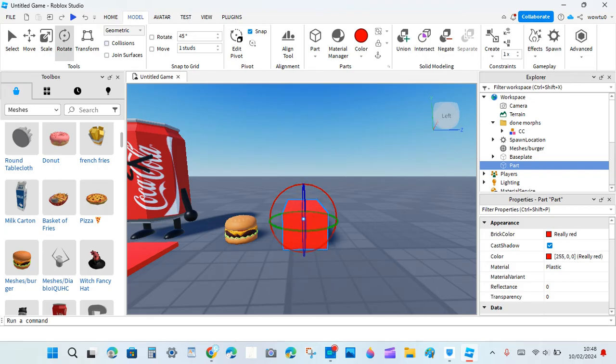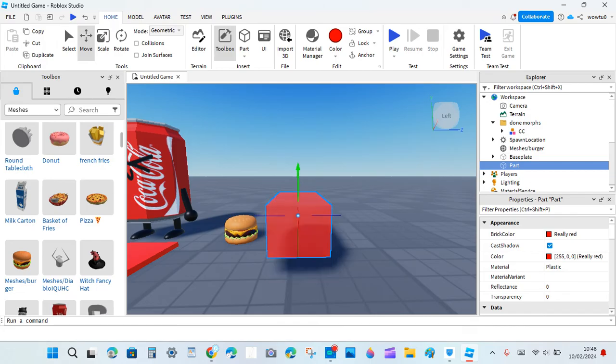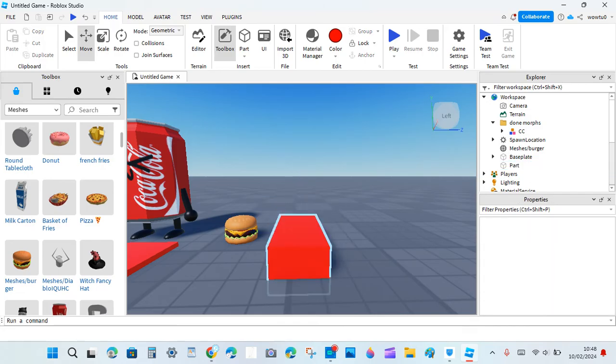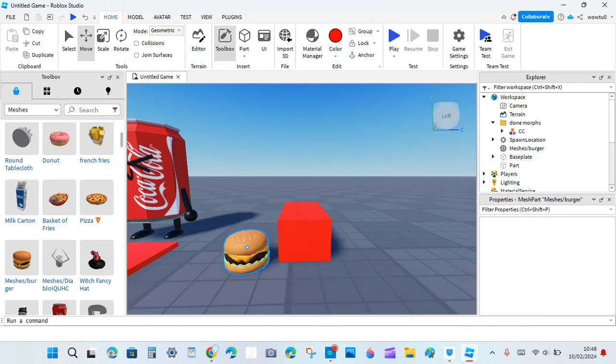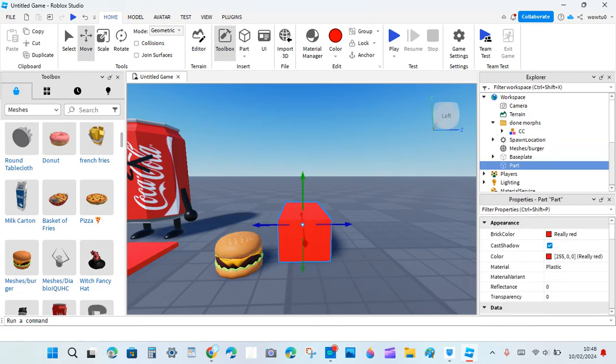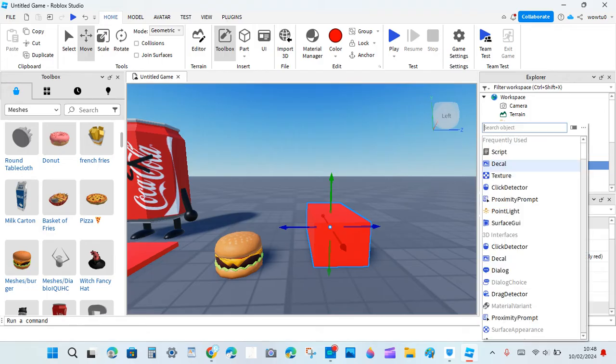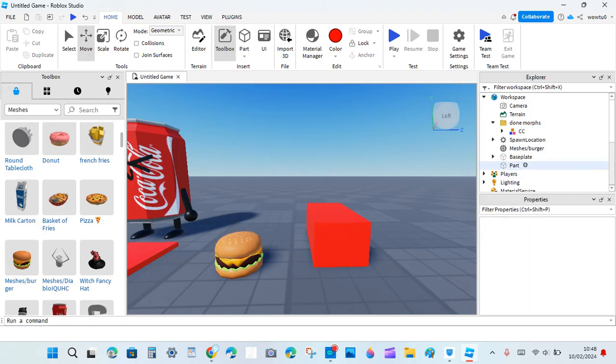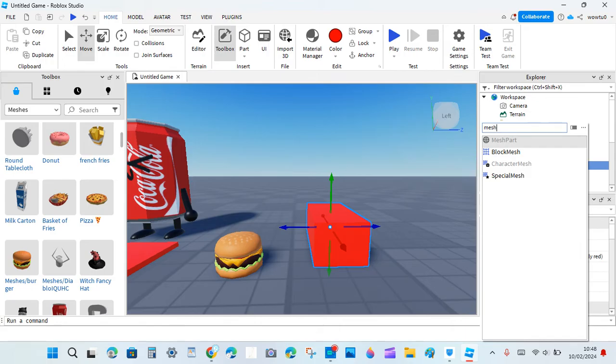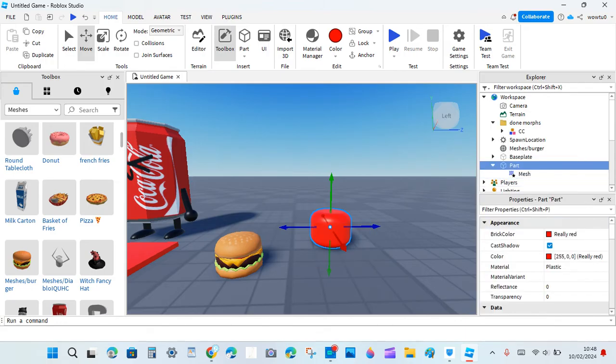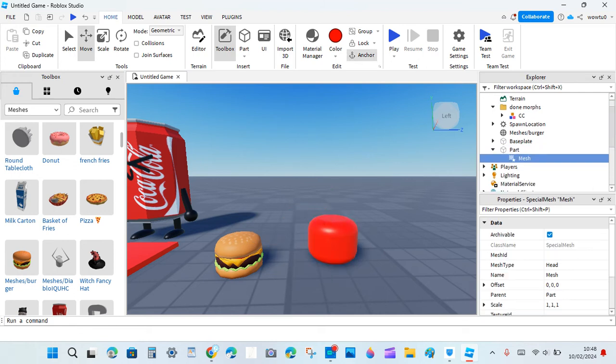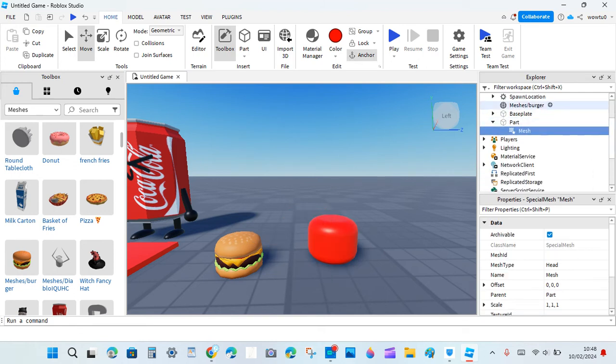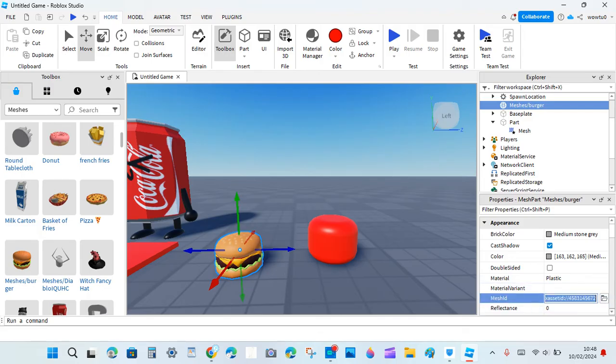So you get your mesh, then click the plus button next to part, type in mesh, and then click special mesh. Then you go to your mesh and click the mesh ID.